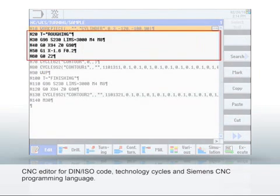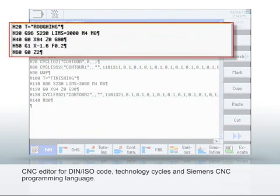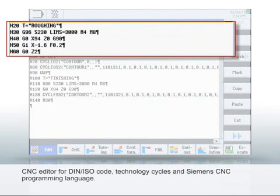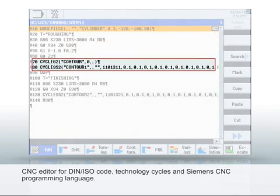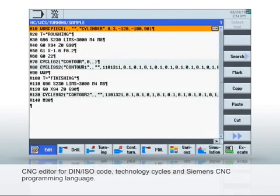The editor supports DIN ISO code, technology cycles and Siemens high-level language programming with parameters, variables and structures.